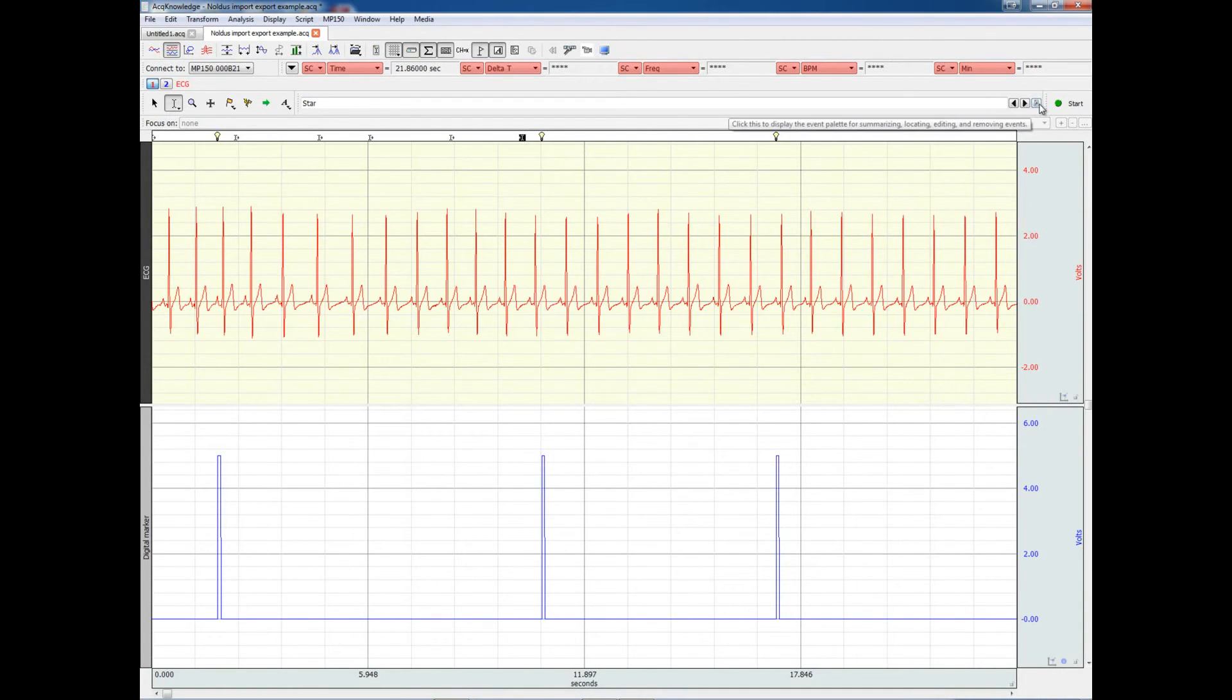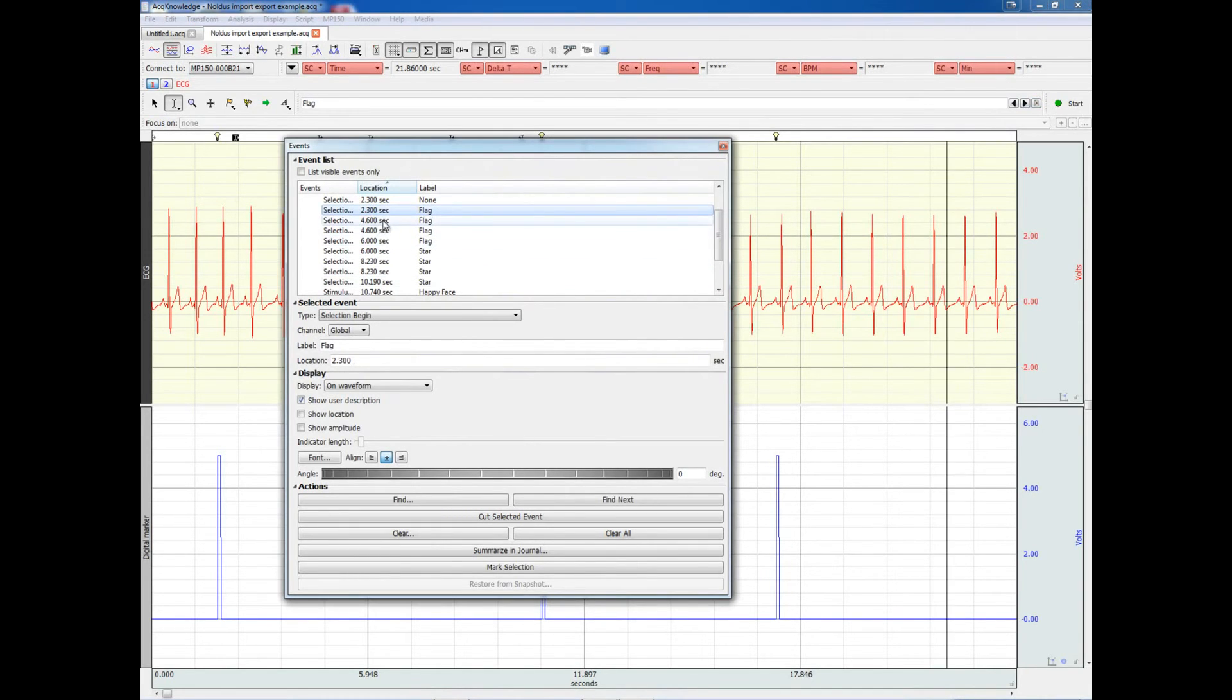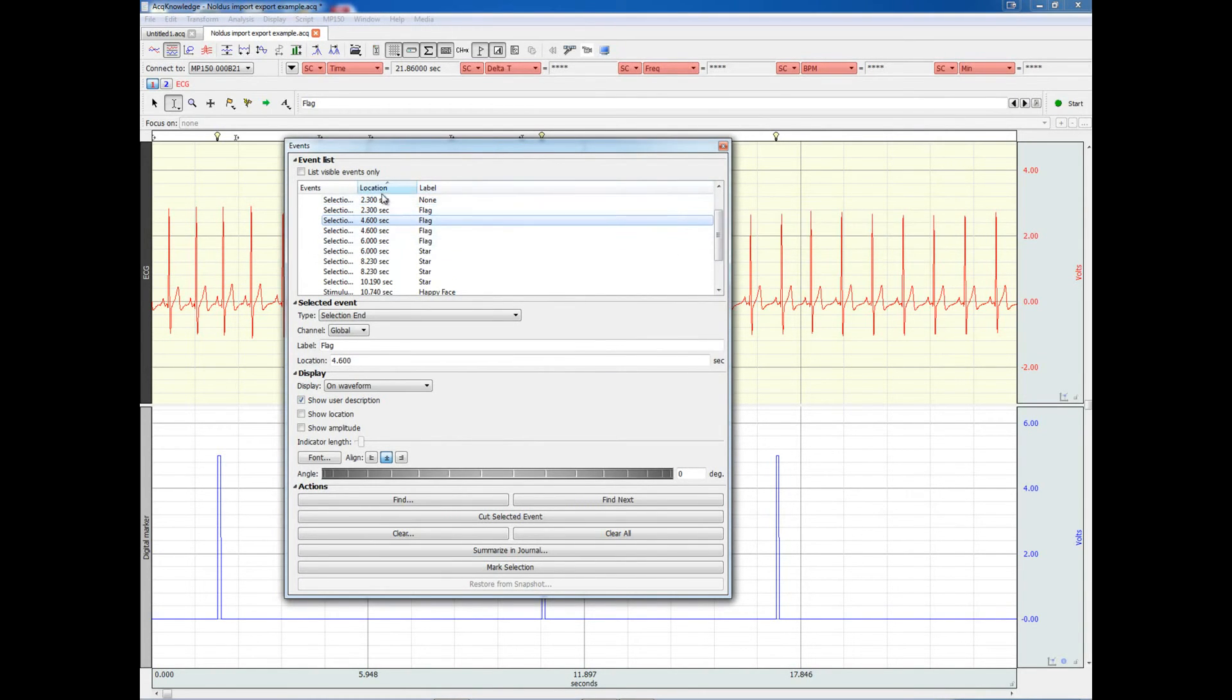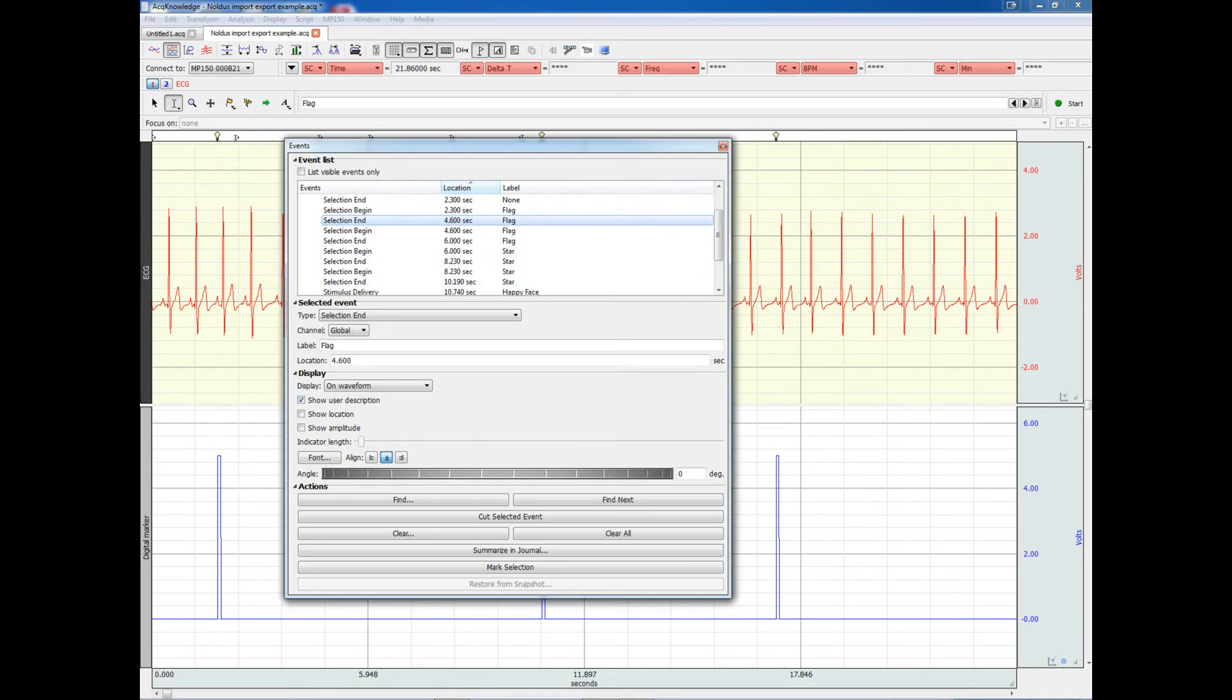We can browse the events by enabling the event palette, and we can, again, look at the time and the label of the different events, as well as, of course, the type of the event.